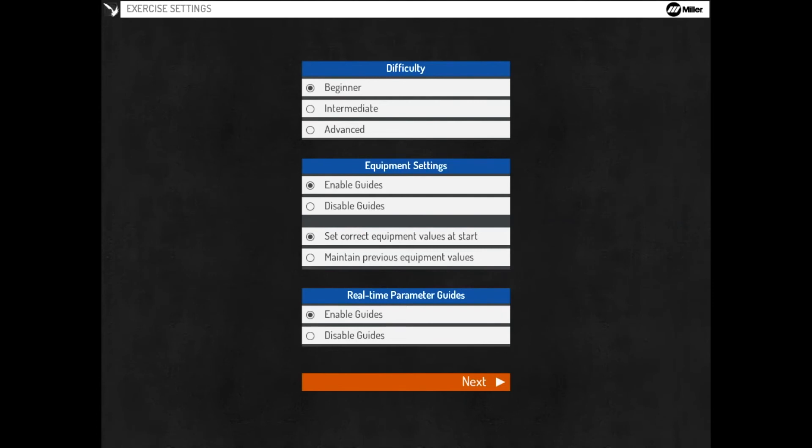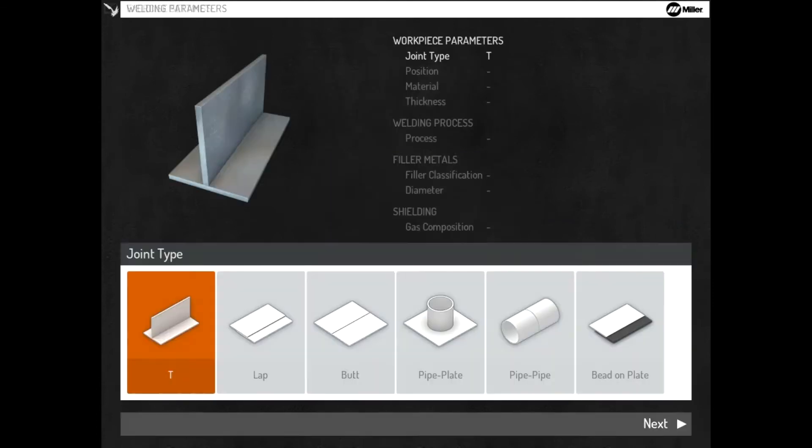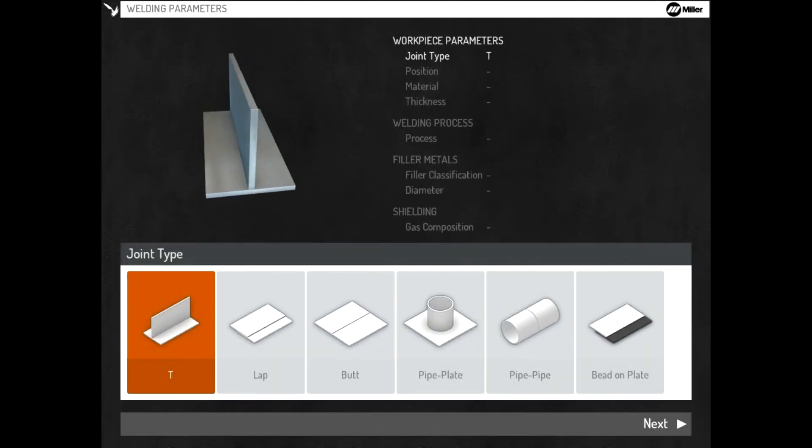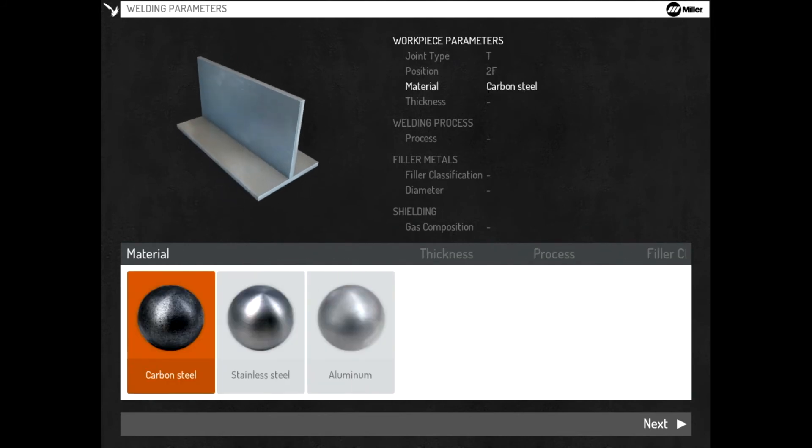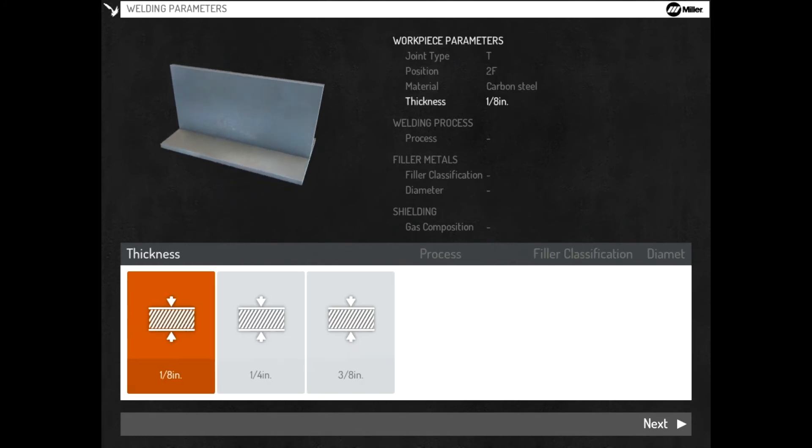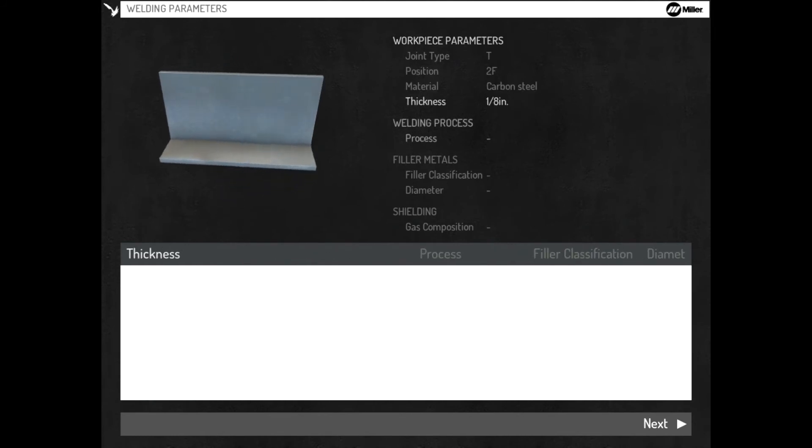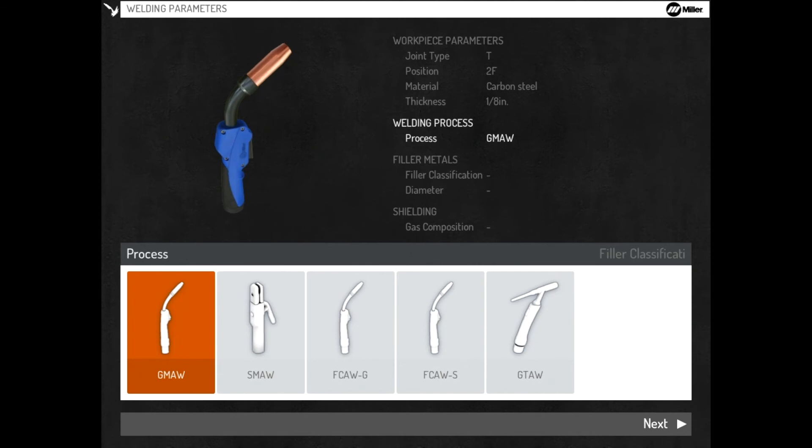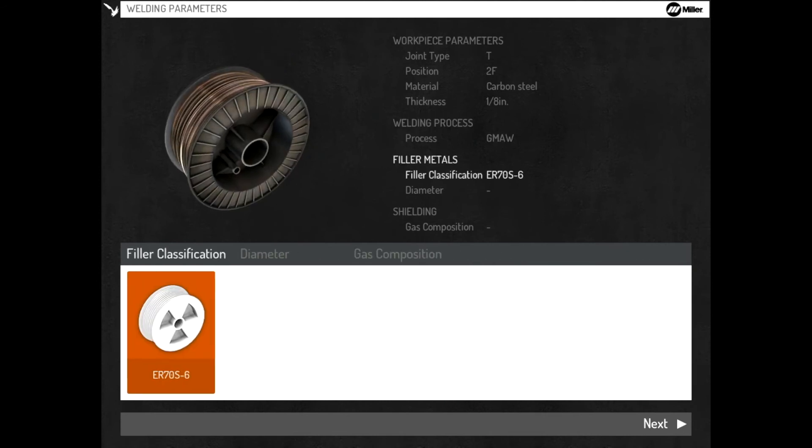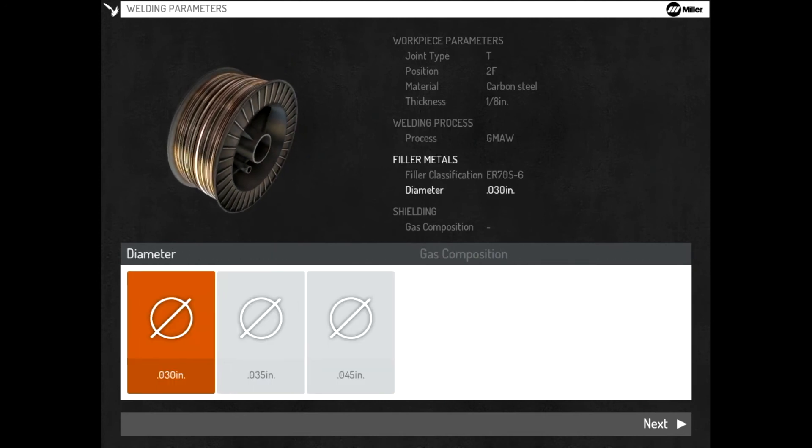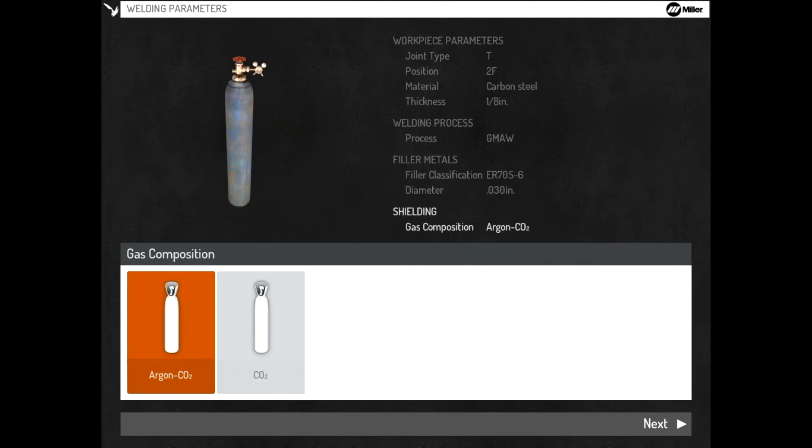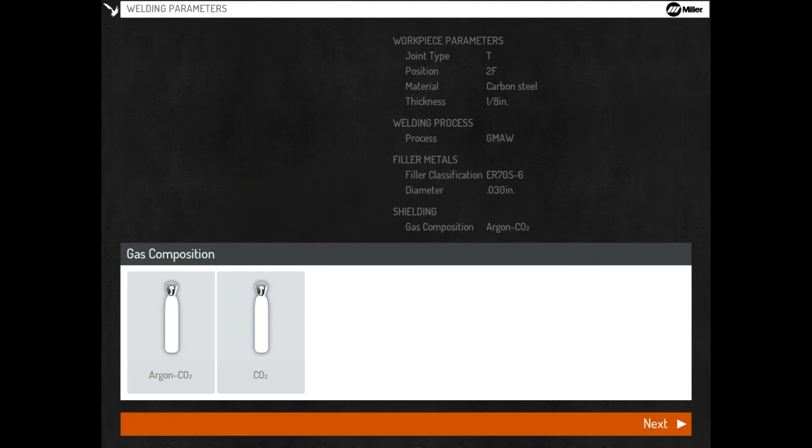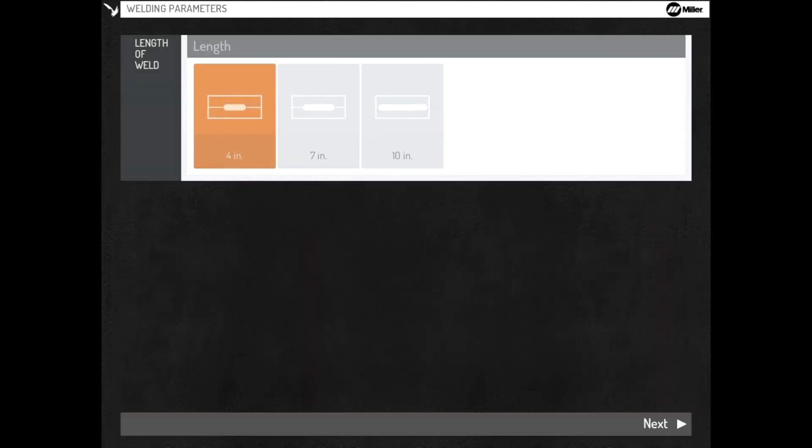Make changes as desired and select Next. Select the joint type, position, material, thickness, process, filler classification, filler diameter, gas composition, and other parameters.